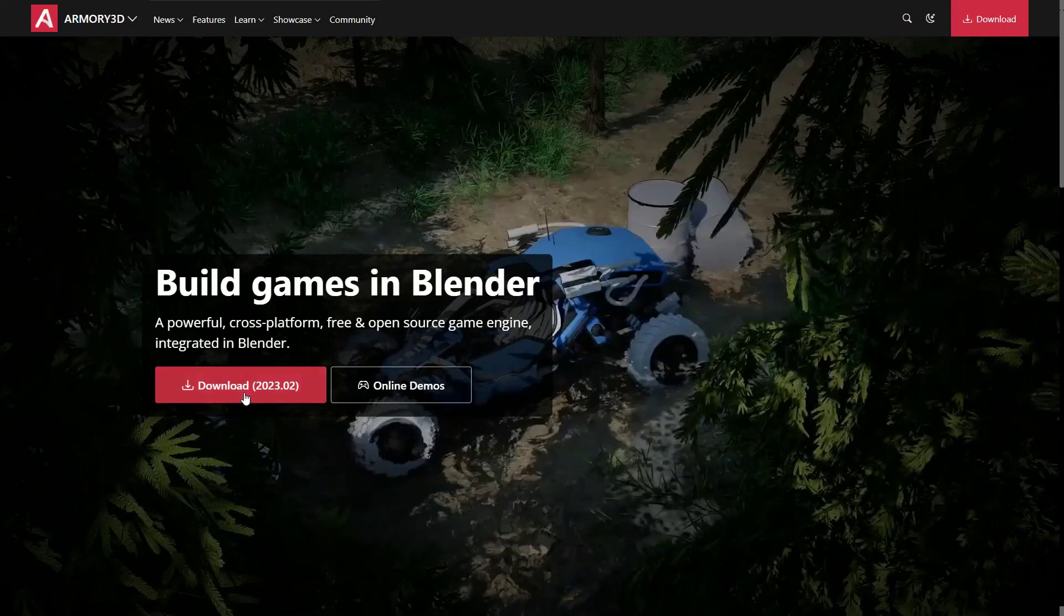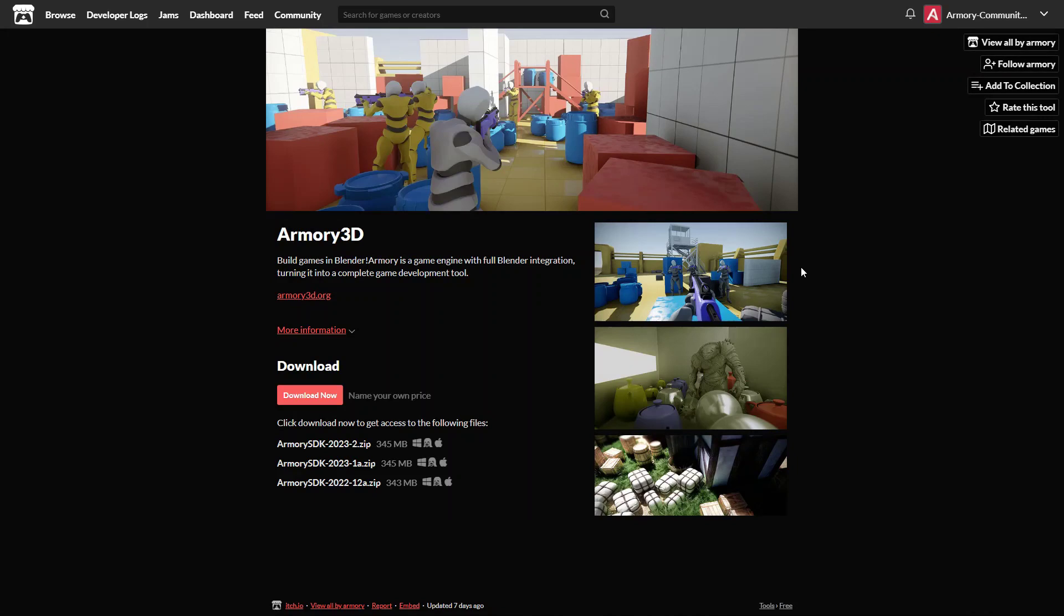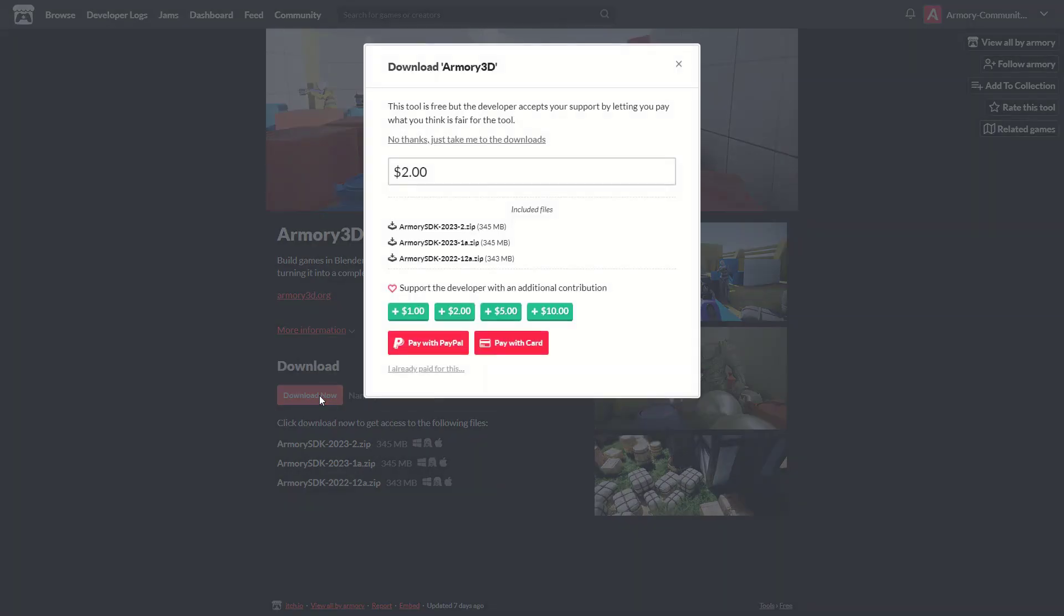To download and install Armory3D, you need to go to the armory.org website linked in the description, press download, and this is going to bring you to the itch.io page.